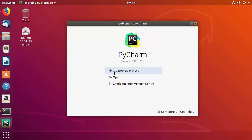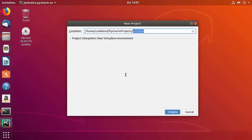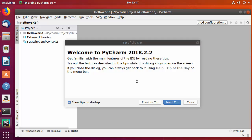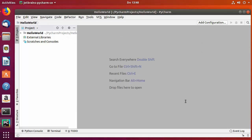PyCharm has now started on my Ubuntu operating system. To create a new Python project, click 'Create New Project' and give your project a name at the end — I'll name mine 'hello world'. Click Create. The project is created and you may see a 'Welcome to PyCharm' tip-of-the-day window; close it. On the left side you'll see the hello world project.